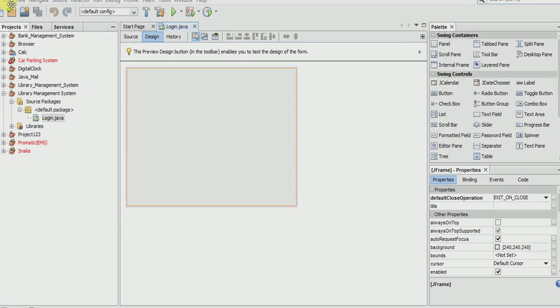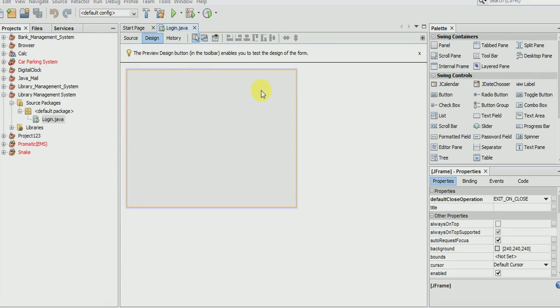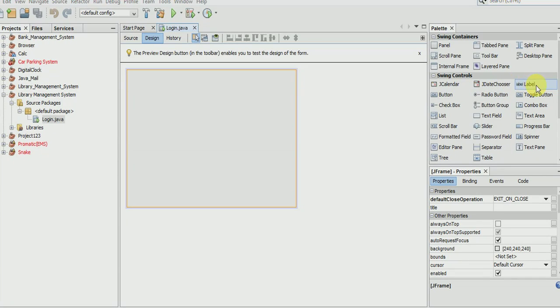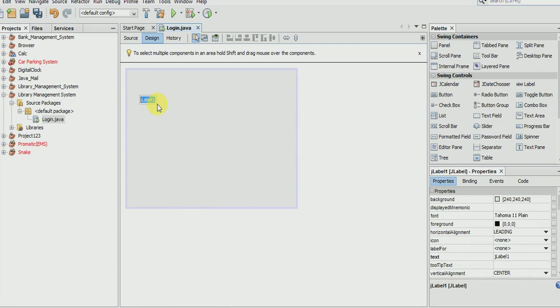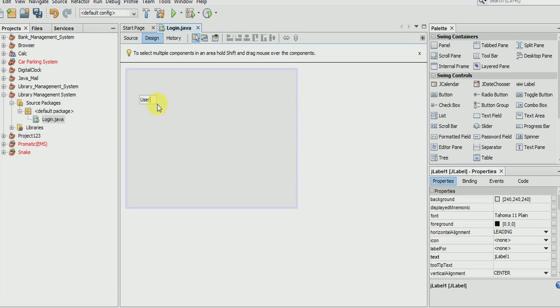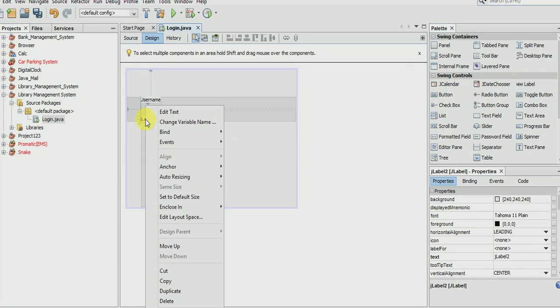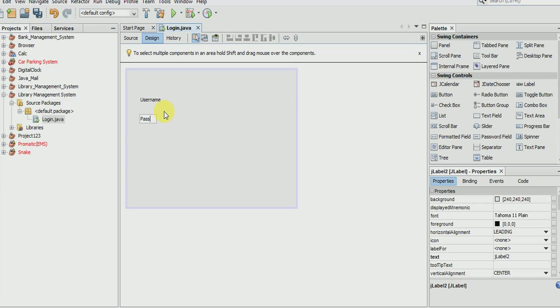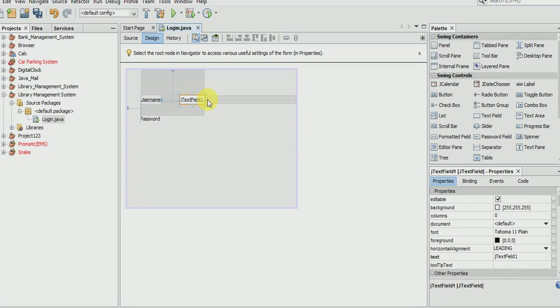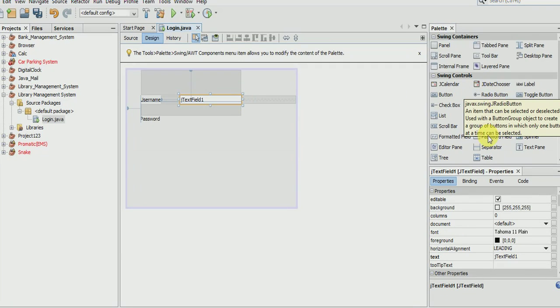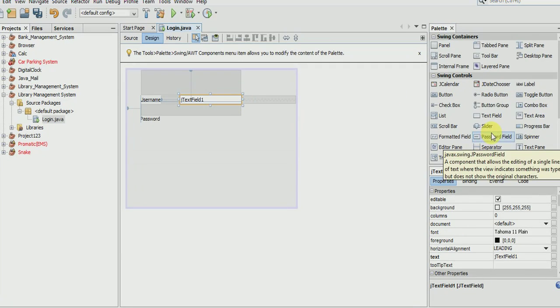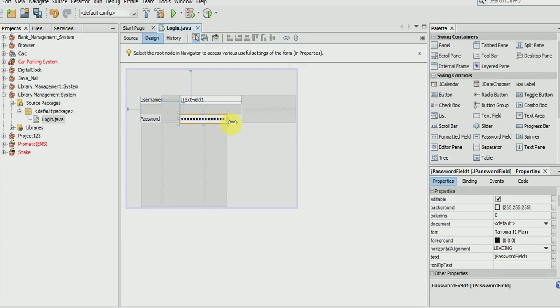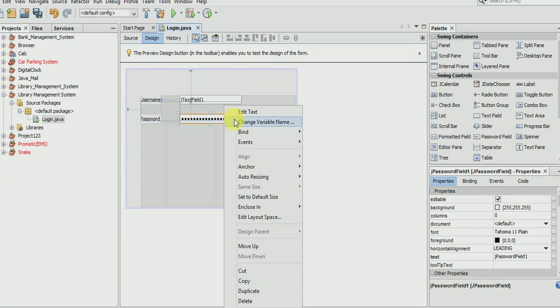Now we will start our designing. We will take first a label called username and another for password. We will take a text field, make it bigger, and another one should be a password field because it is a password. Make it empty.